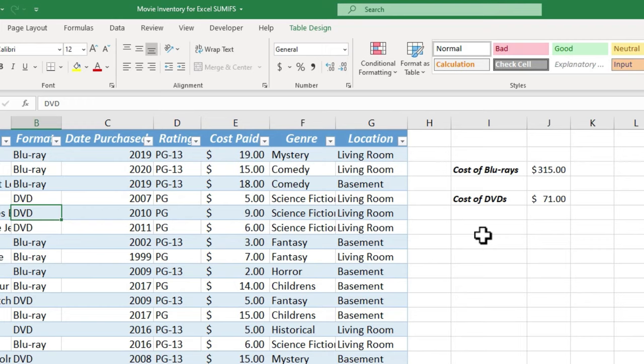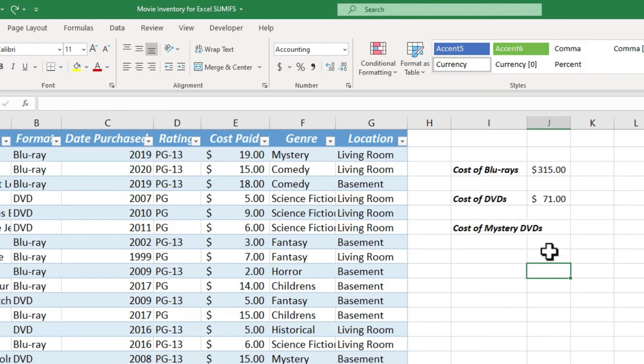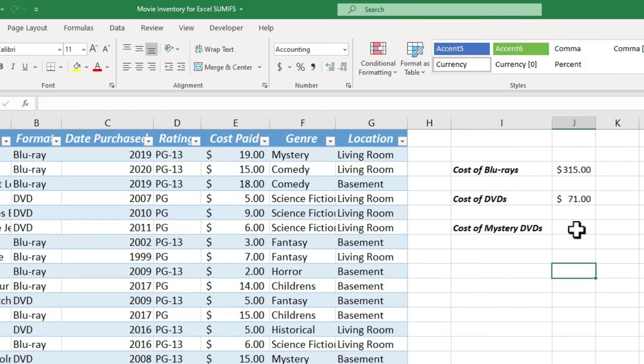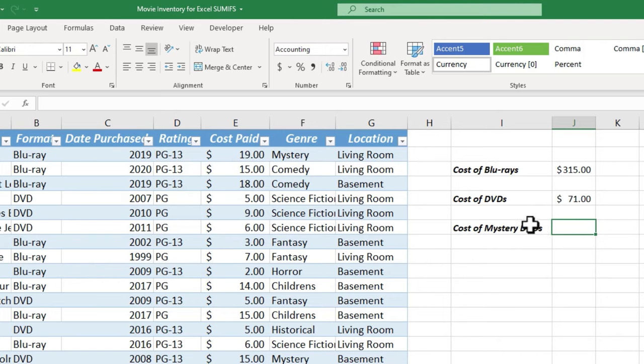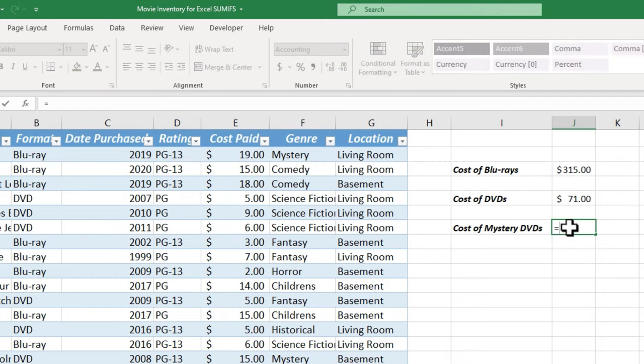Now there is a reason it's called sumifs, and not just sumif, and that's because you can do more than one sumif at a time. So let's look at how to do that. What if I want to know the total amount spent, not just on DVDs, but specifically mystery DVDs? How would I do that?